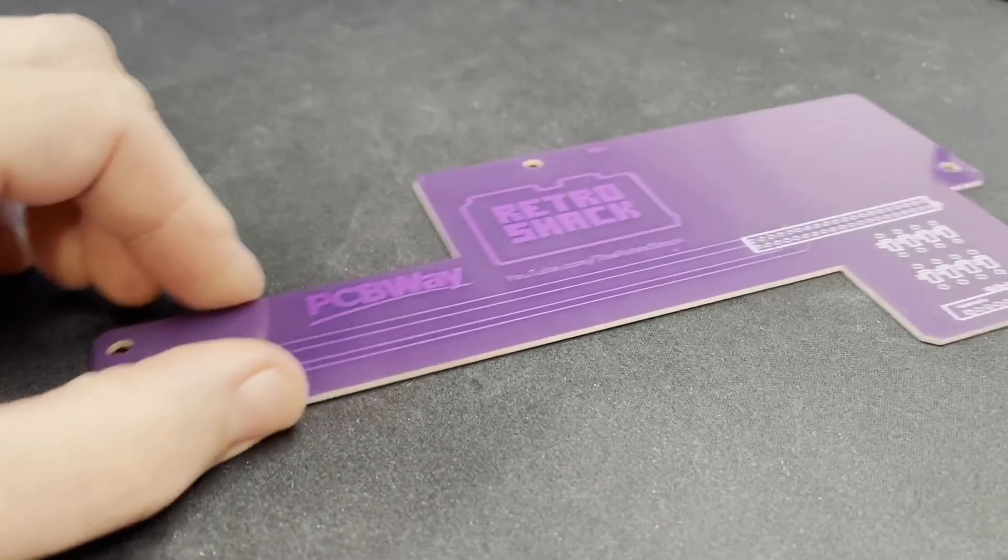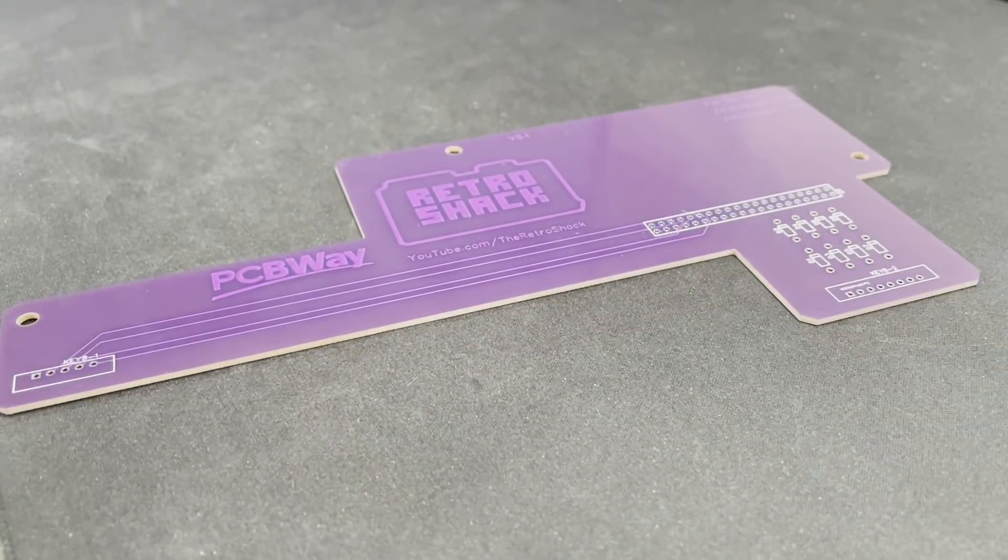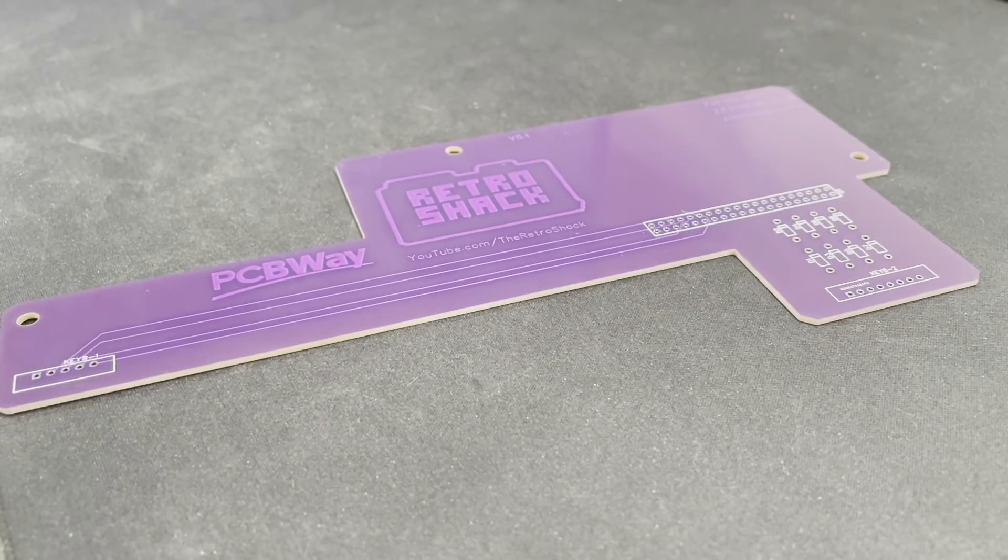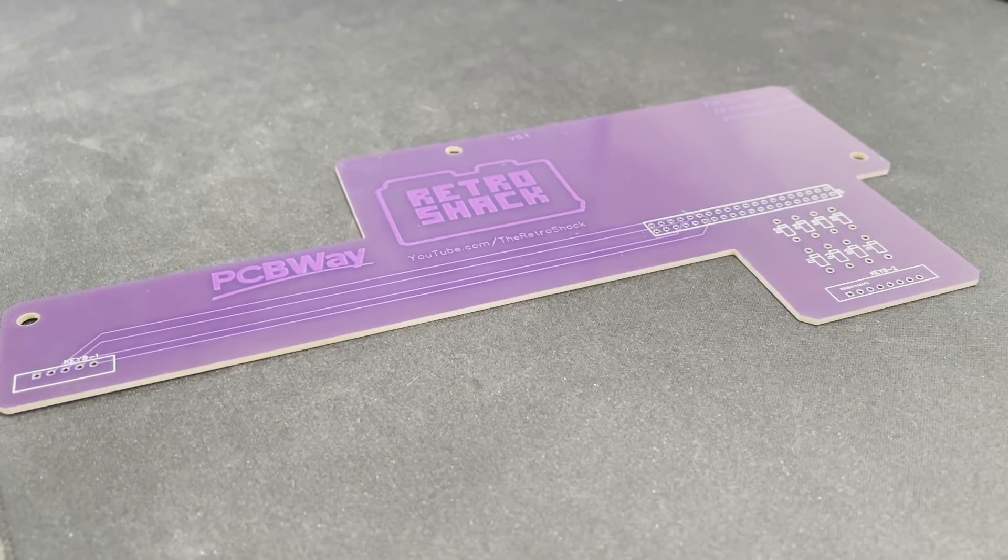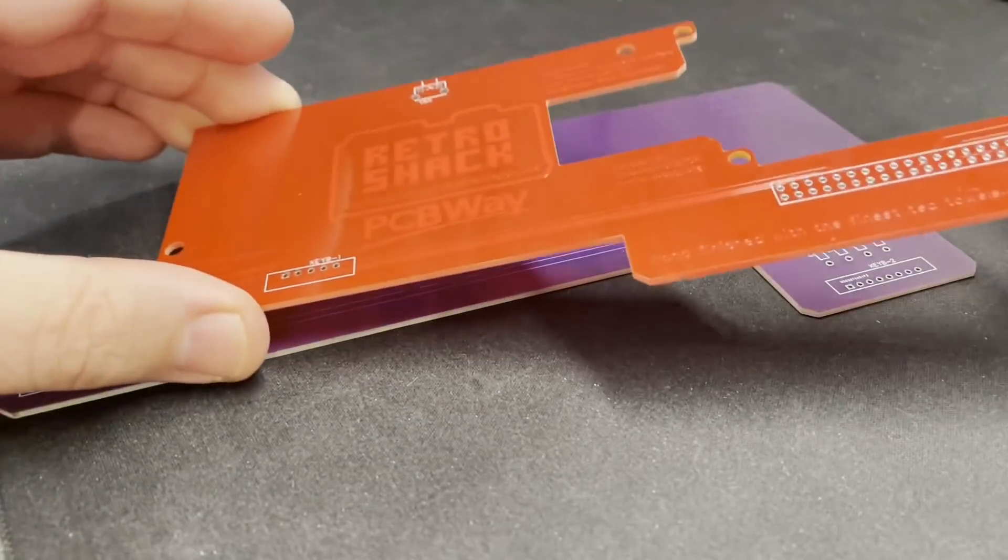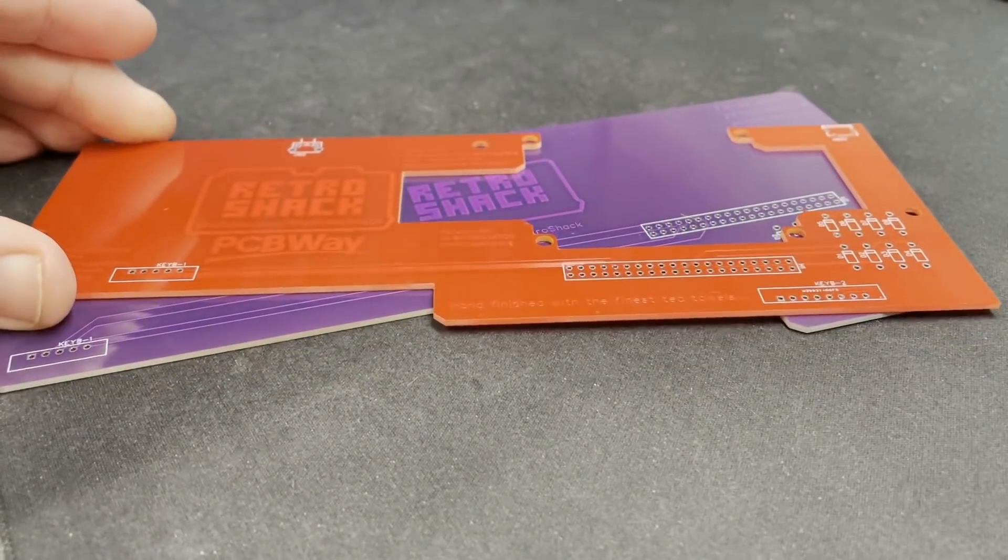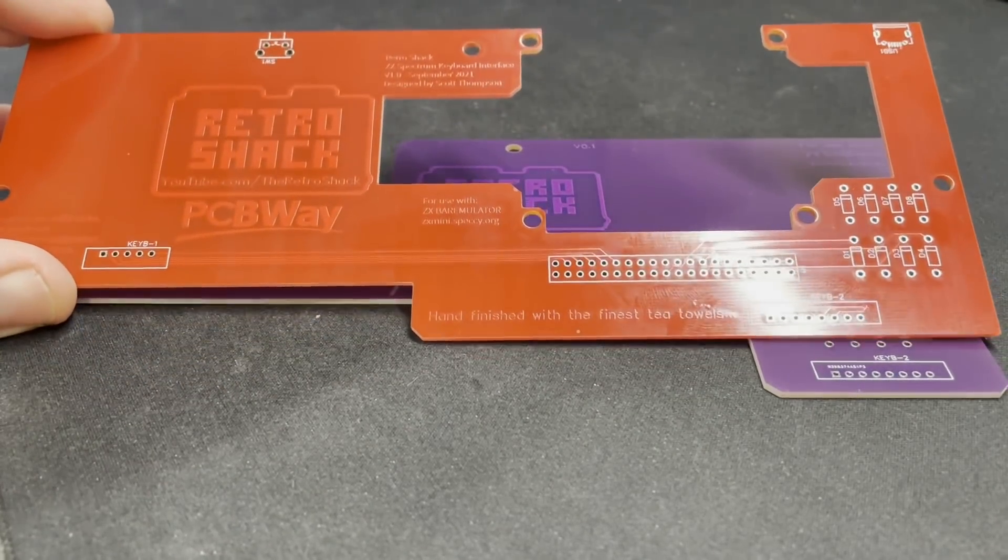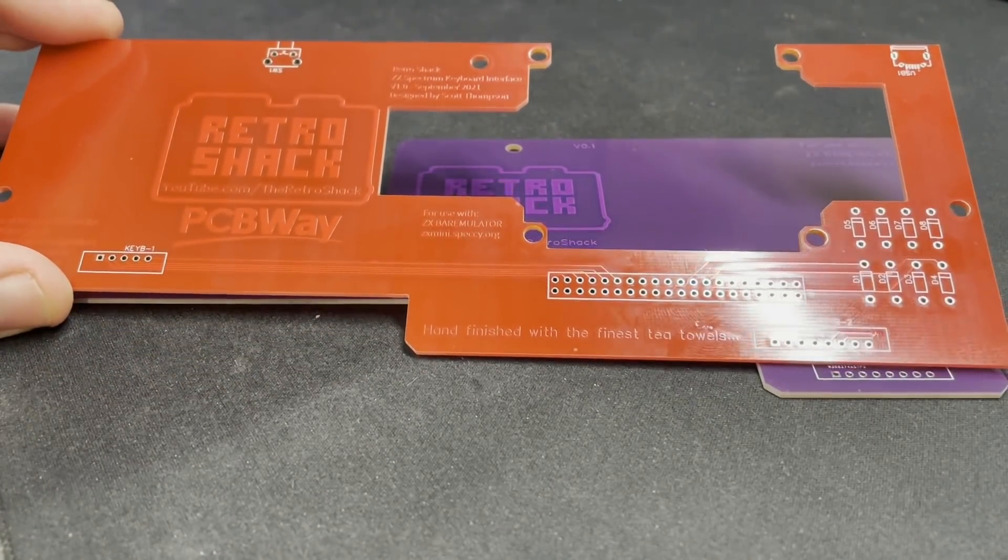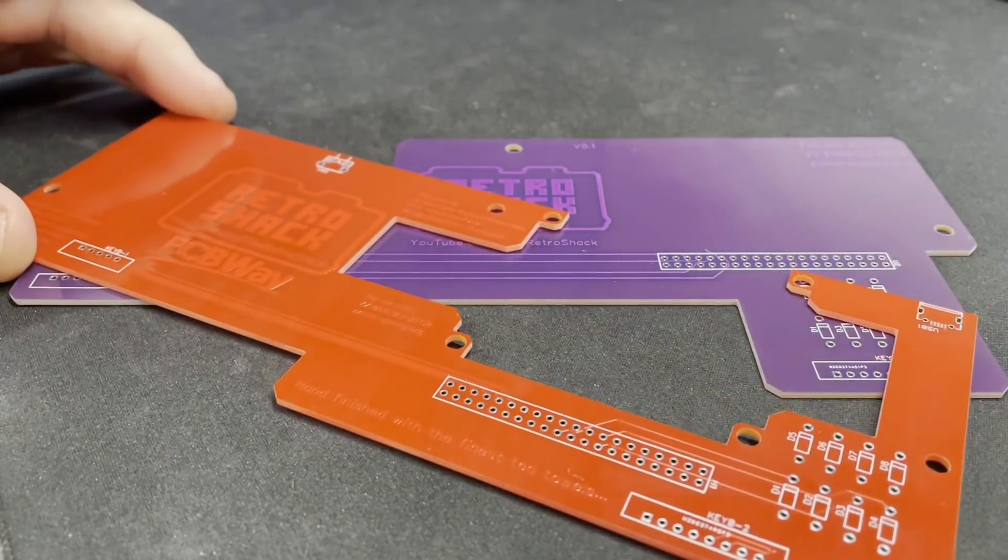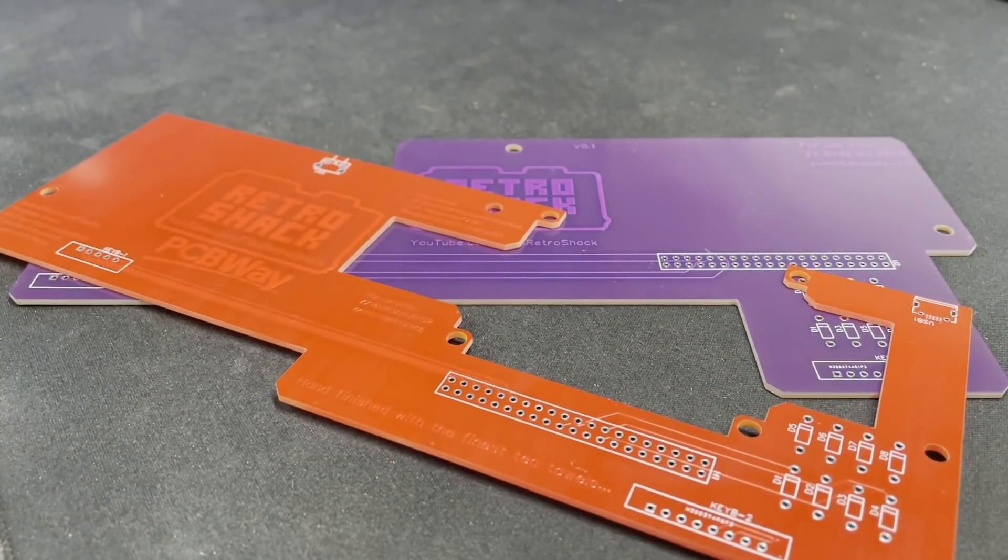So this was version 0.1, which I referred to as the purple monster, and this is version 1.0. Well technically I guess it's 0.2, but nevertheless, this is the red terror. So let's talk through the changes.